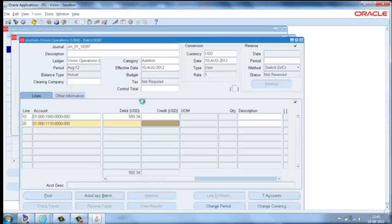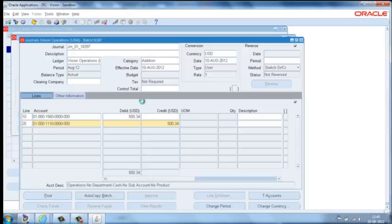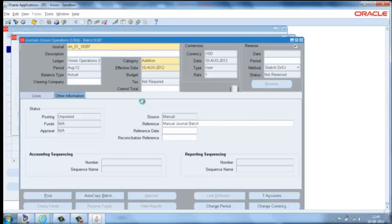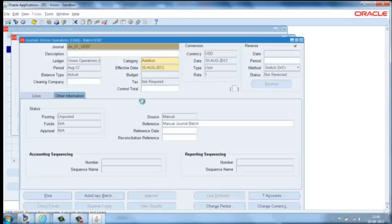The script then opens the concurrent request window to see whether the journal posting is successful or not.